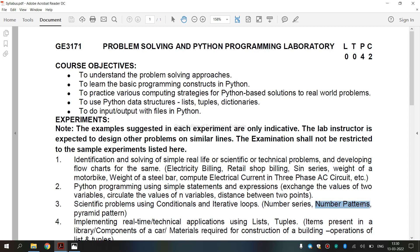Now, let's see what is the number patterns. It is a pattern or sequence in a series of numbers. This pattern generally establishes a common relationship between all numbers. For example, 0, 5, 10, 15, 20, etc.